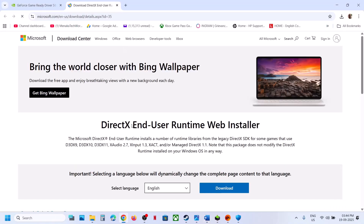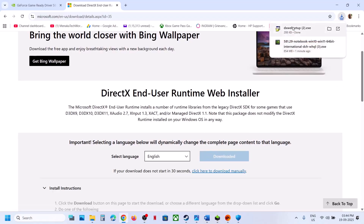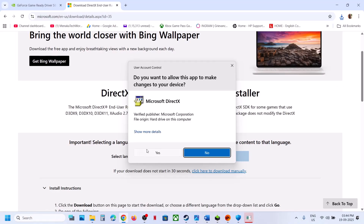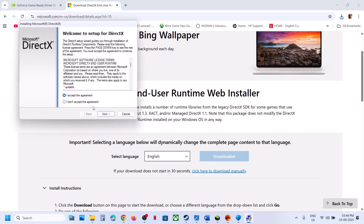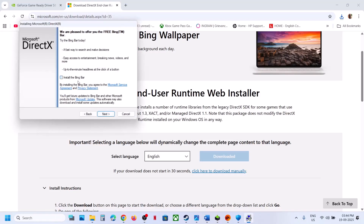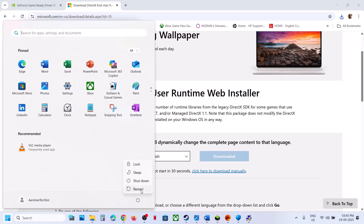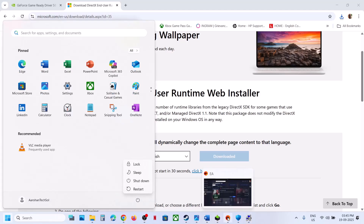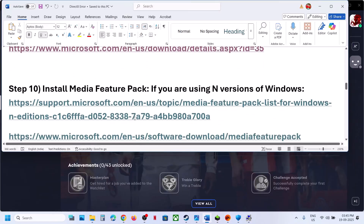The next step is to install DirectX. Open the link in a browser (provided in the video description), click Download, run the EXE file, click Yes to allow, click Accept, click Next, uncheck 'Install Bing Bar', click Next, and let the installation complete. Once done, click Finish, restart, and check.